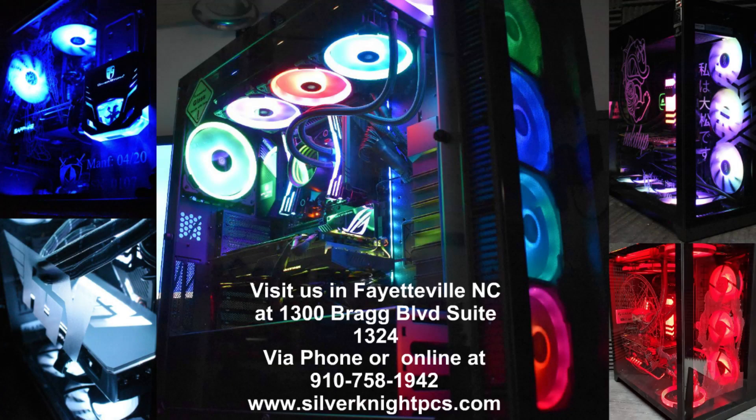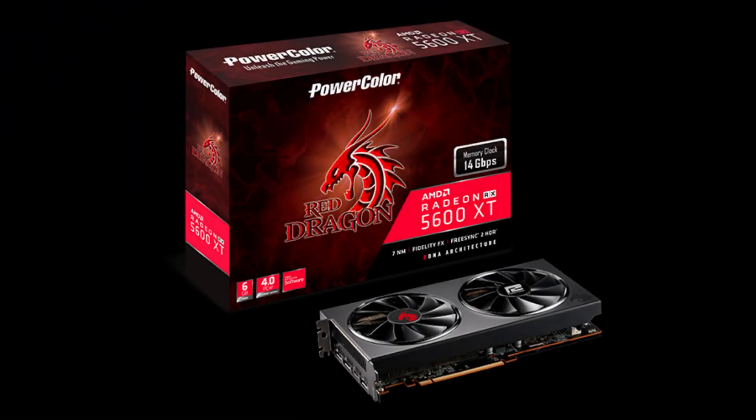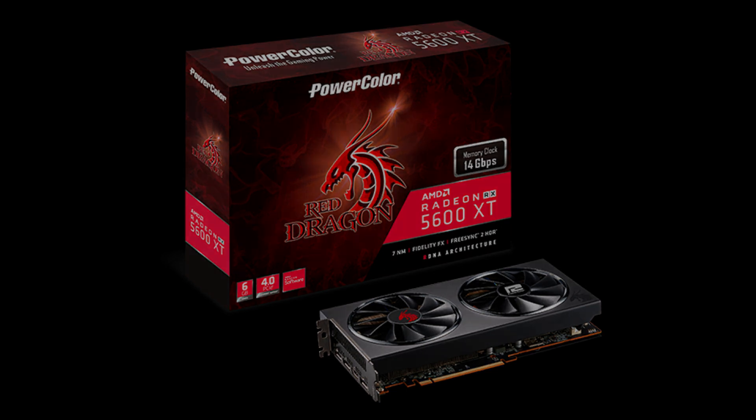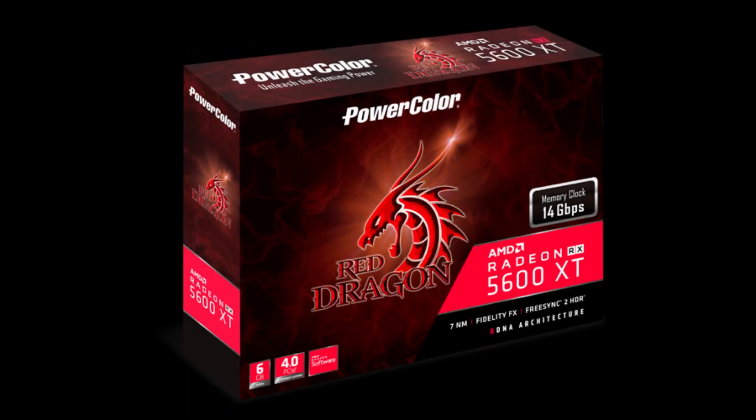Hey guys this is Ted from Silver Knight PCs. Today we're going to go over the 5600 XT Red Dragon and updating the video card BIOS on this card. Some people aren't aware but there's free performance gains available to owners of 5600 XTs if they update the video card BIOS.